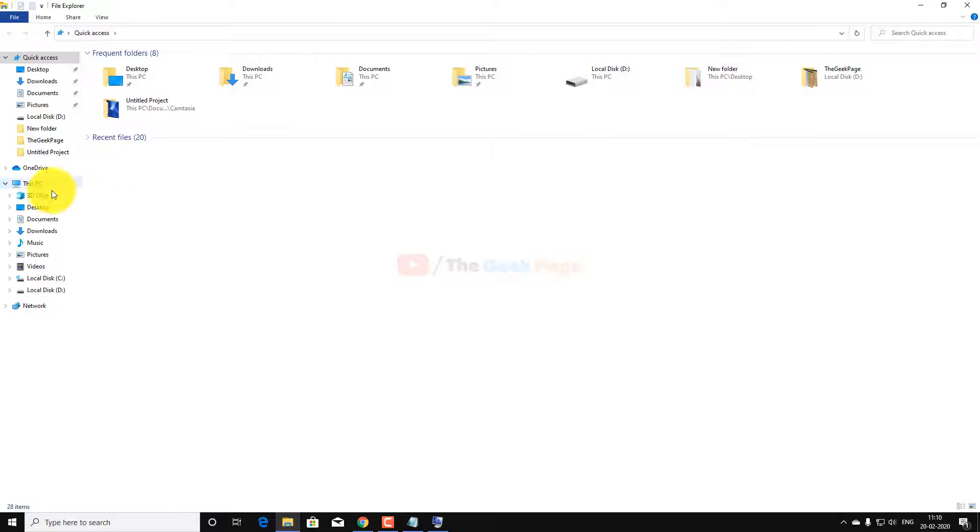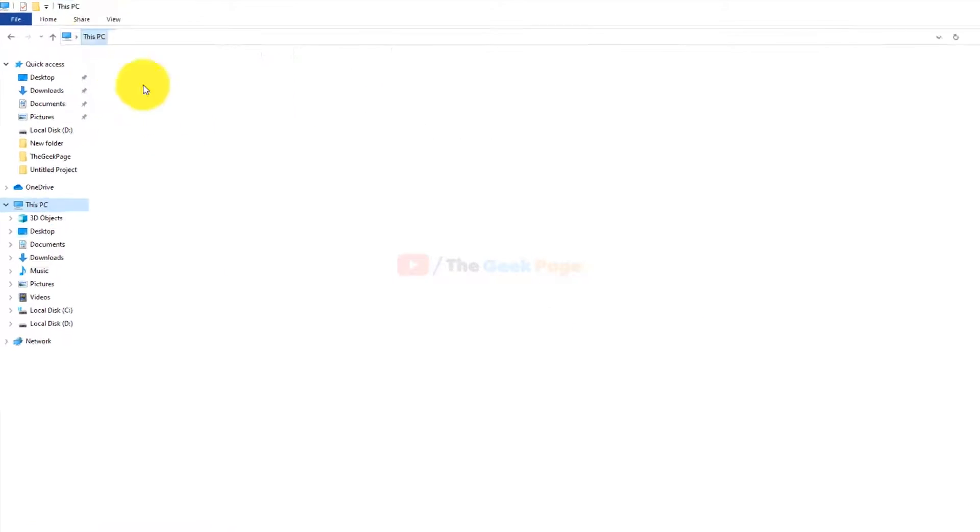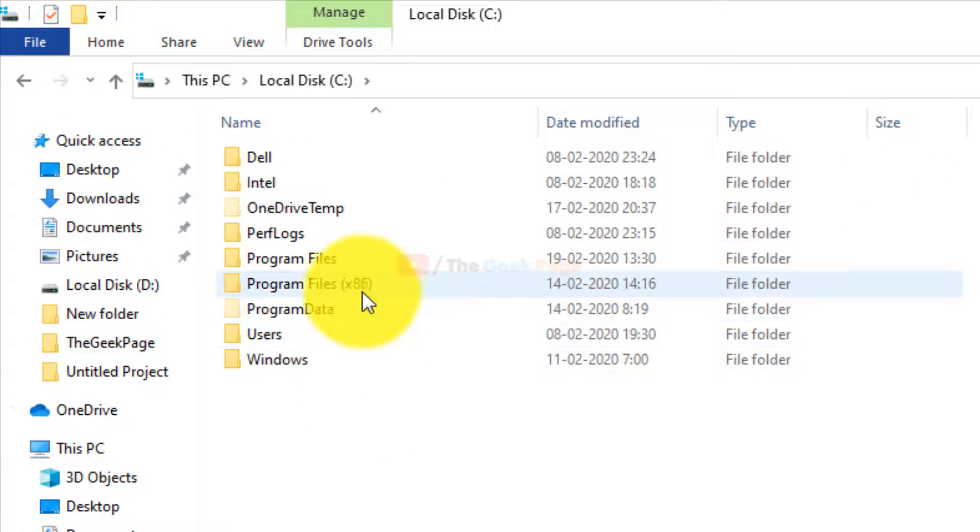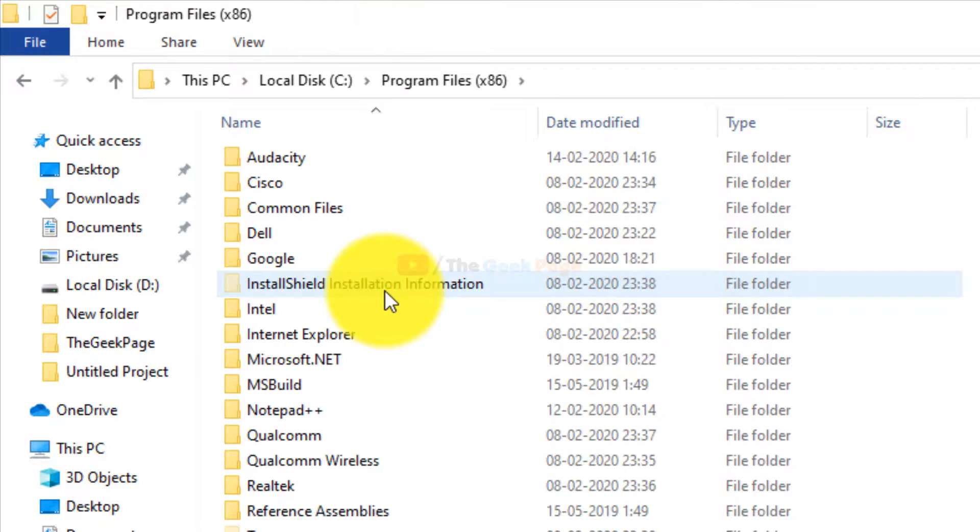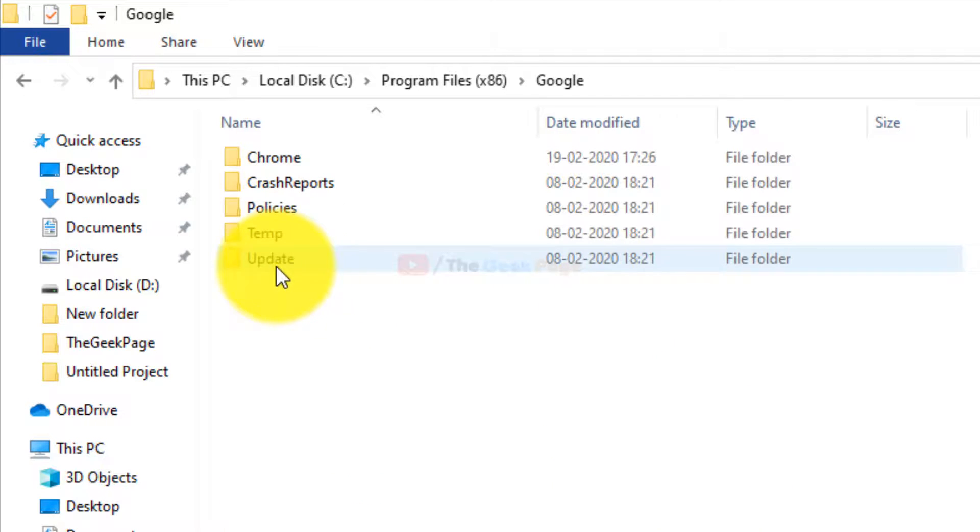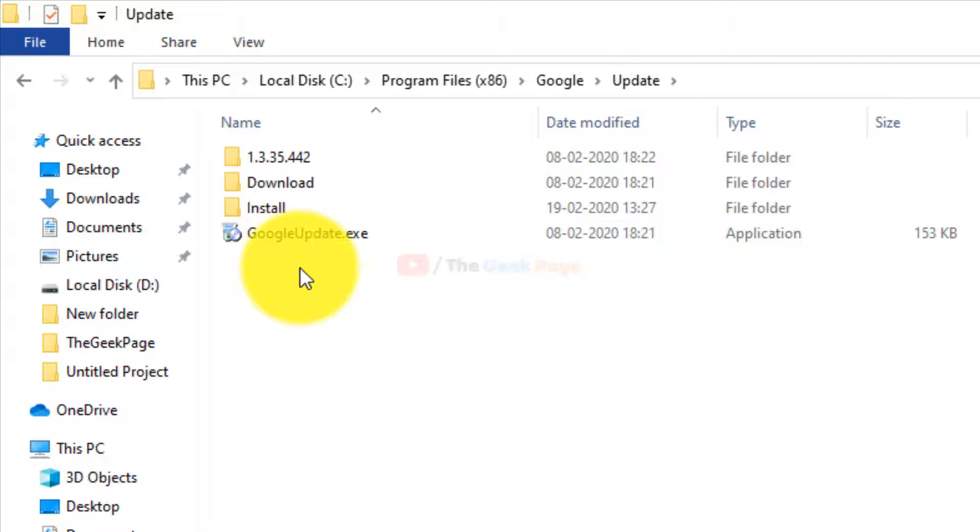So just go to C, Program Files x86, and then I'll have to go to Google, and then I have to go to Update.